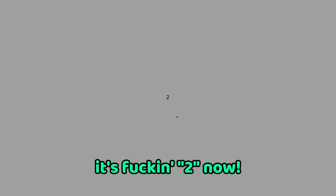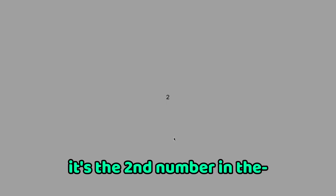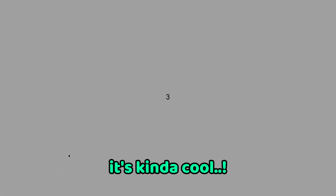It's two now. You know I like the number two. It's the second number in the, second number you learn. It's got like a curved top and then like a flat bottom, it's kind of cool.